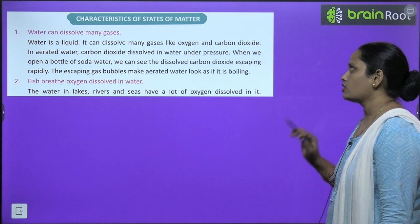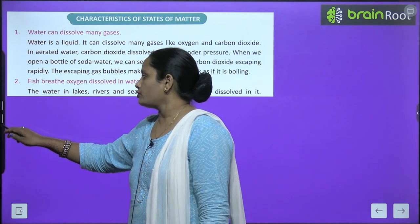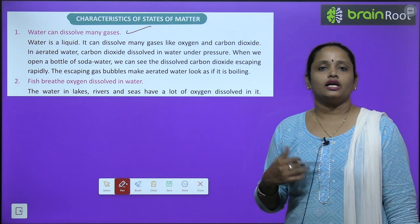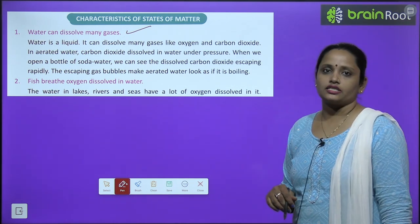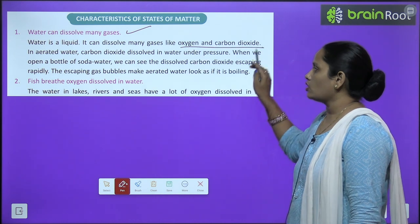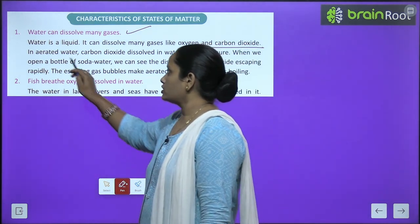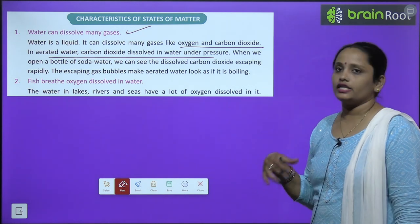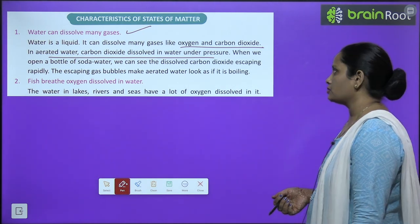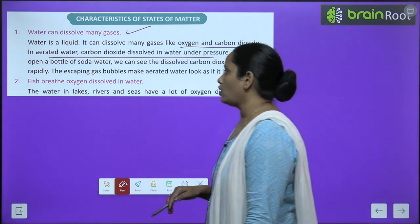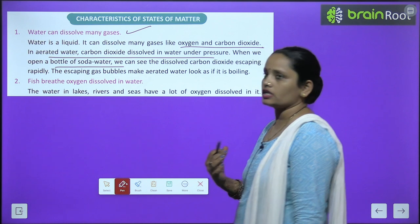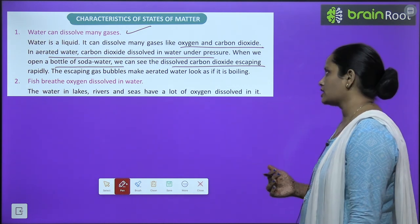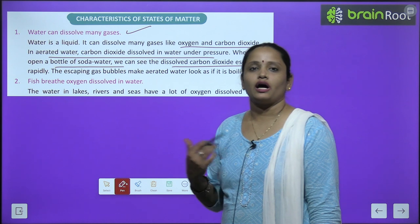Now let's learn about the characteristics of states of matter — kya kya characteristics hain inke? The first one is: water can dissolve many gases. Water mein bahut saari gases ko dissolve kiya ja sakta hai — jaise ki oxygen aur carbon dioxide. In aerated water, carbon dioxide is dissolved in water under pressure. When we open a bottle of soda water, we can see the dissolved carbon dioxide escaping rapidly — bahut tezi se woh carbon dioxide bahar nikalti hai. The escaping gas bubbles make aerated water look as if it is boiling.